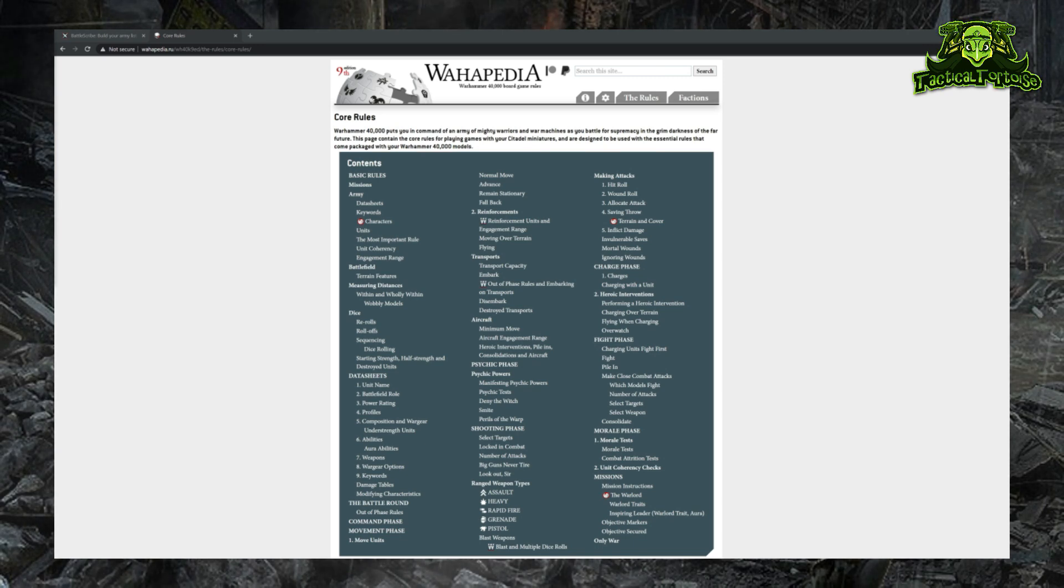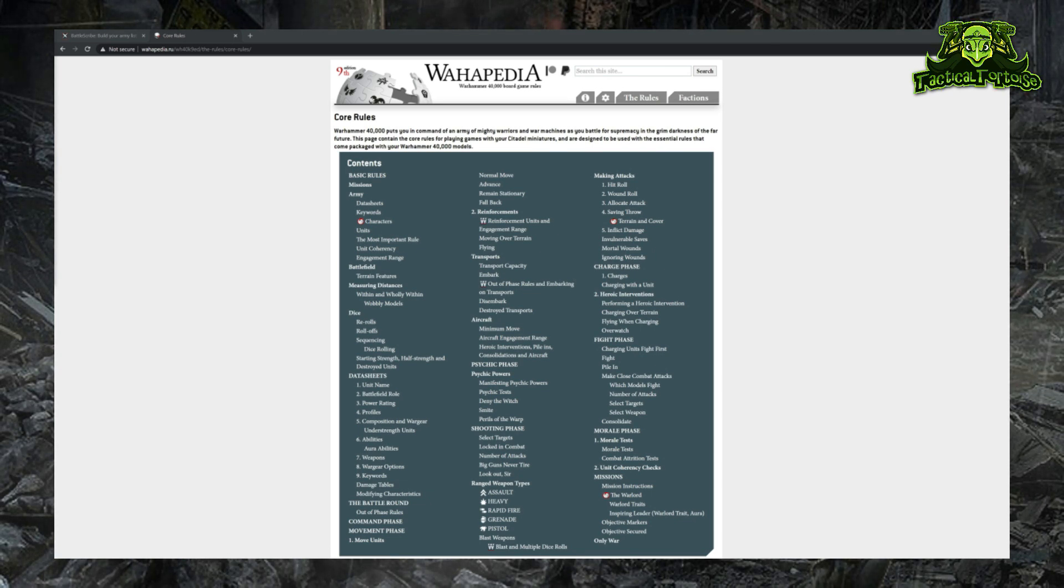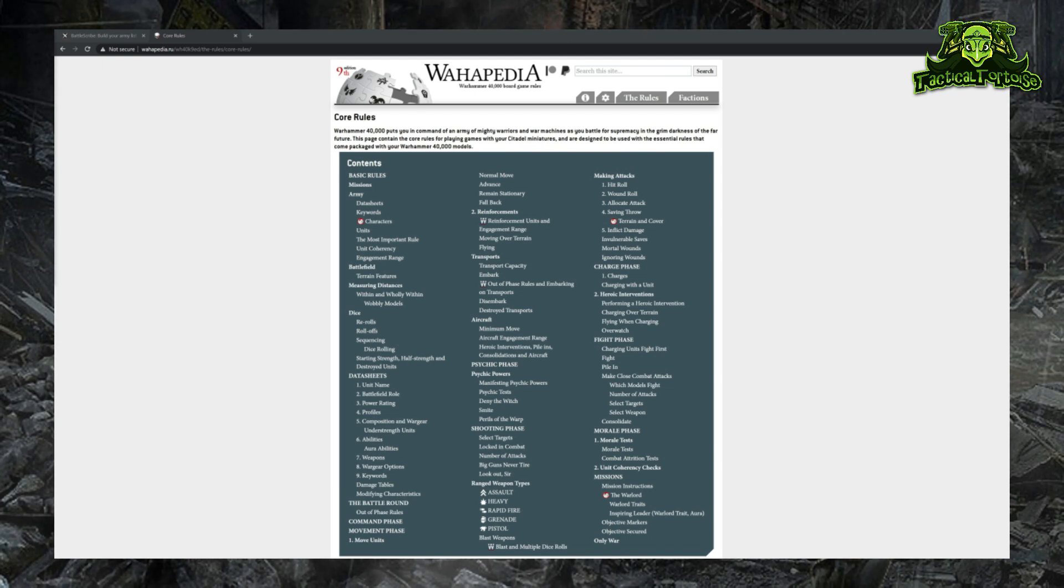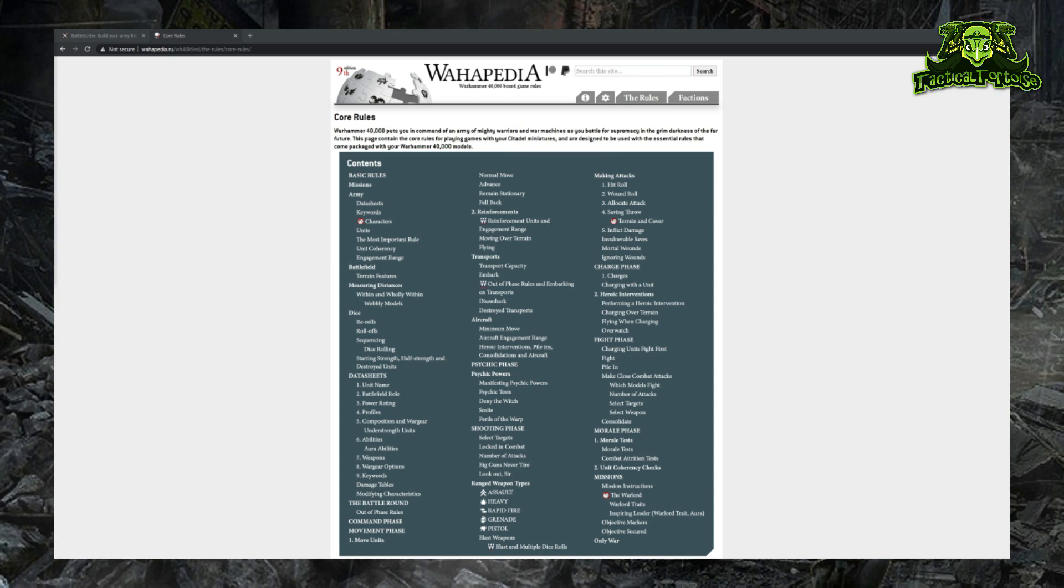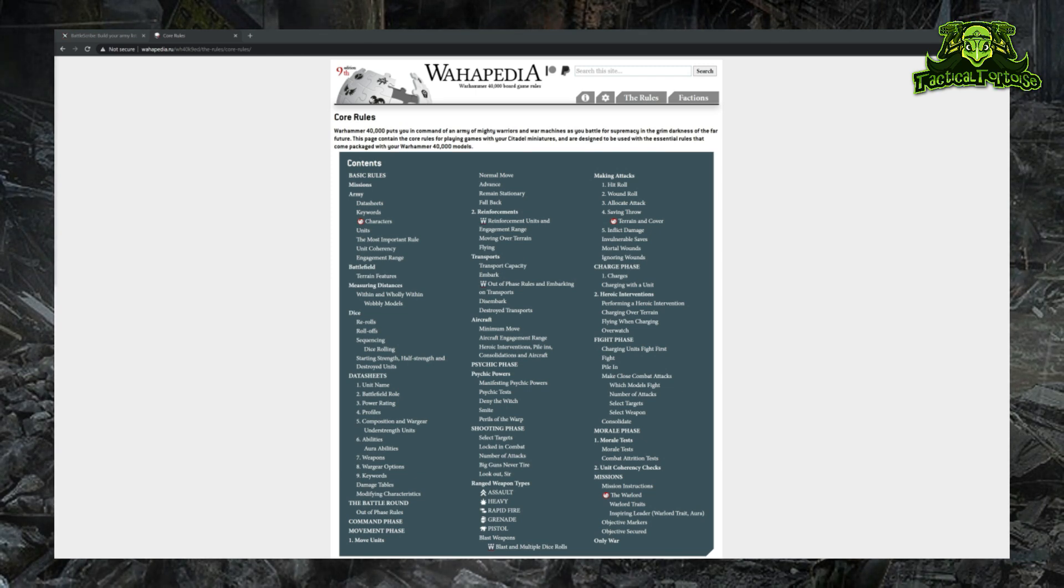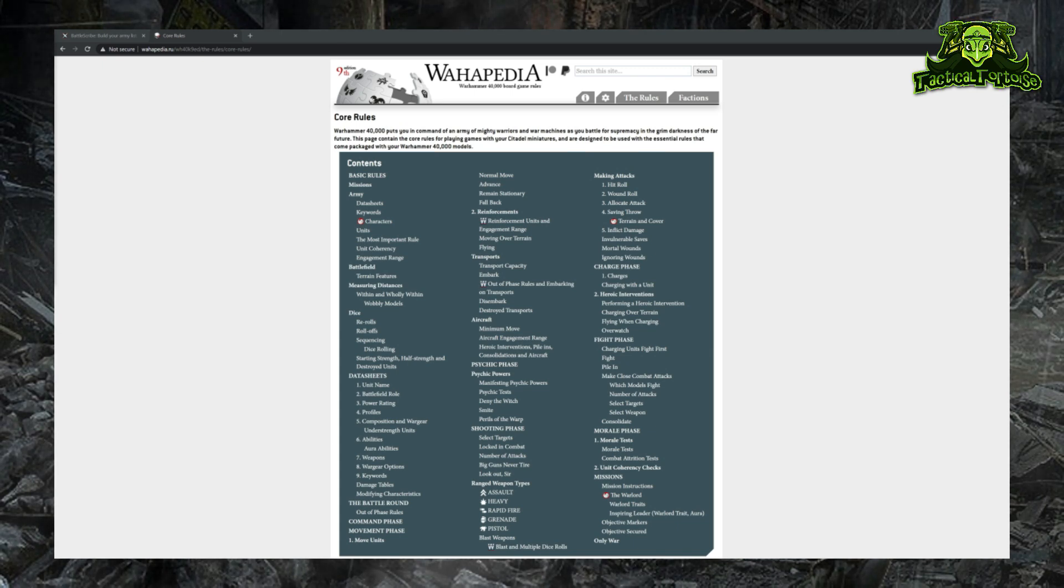Today I'm going to talk about list building from the perspective of points, not power level. Power level is an alternate balancing system that kind of simplifies and streamlines things but doesn't account for a lot of models' wargear or special abilities and therefore tends to lead to less balanced games. I'm going to start by covering the rules around building lists, including talking about detachments and detachment abilities, and then we're going to move on to using BattleScribe and the tools that BattleScribe has to build your lists.